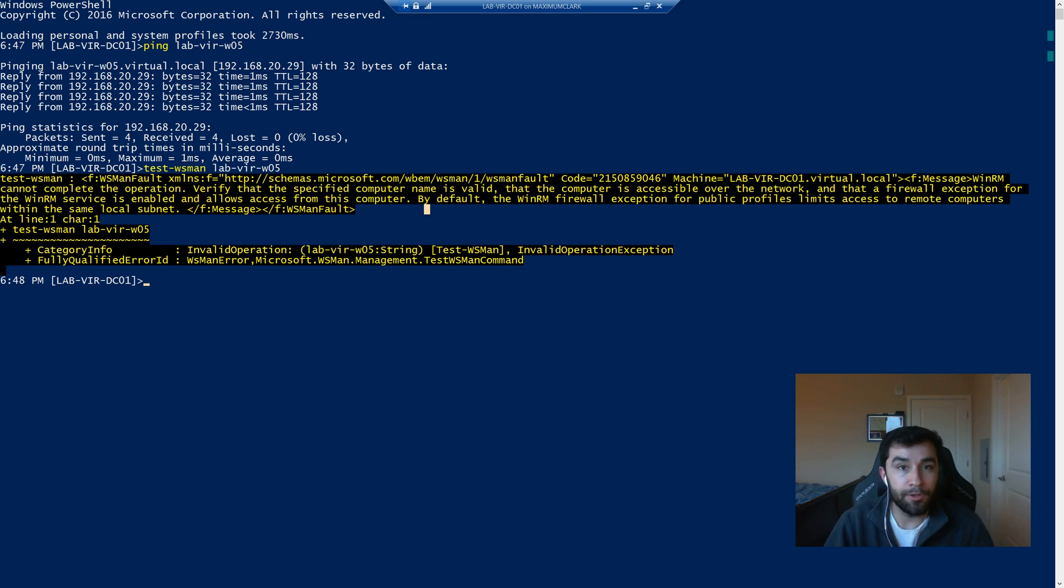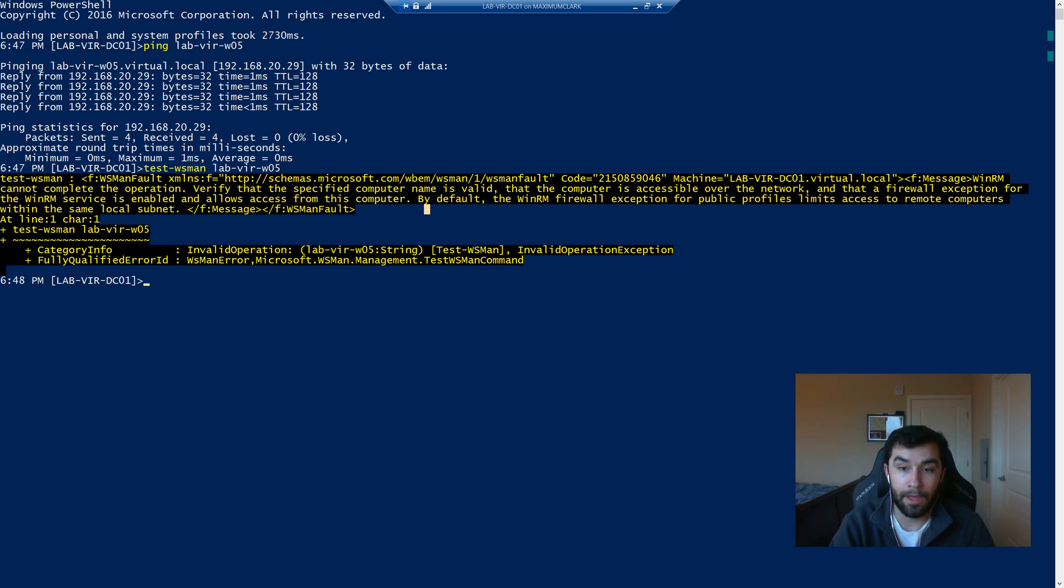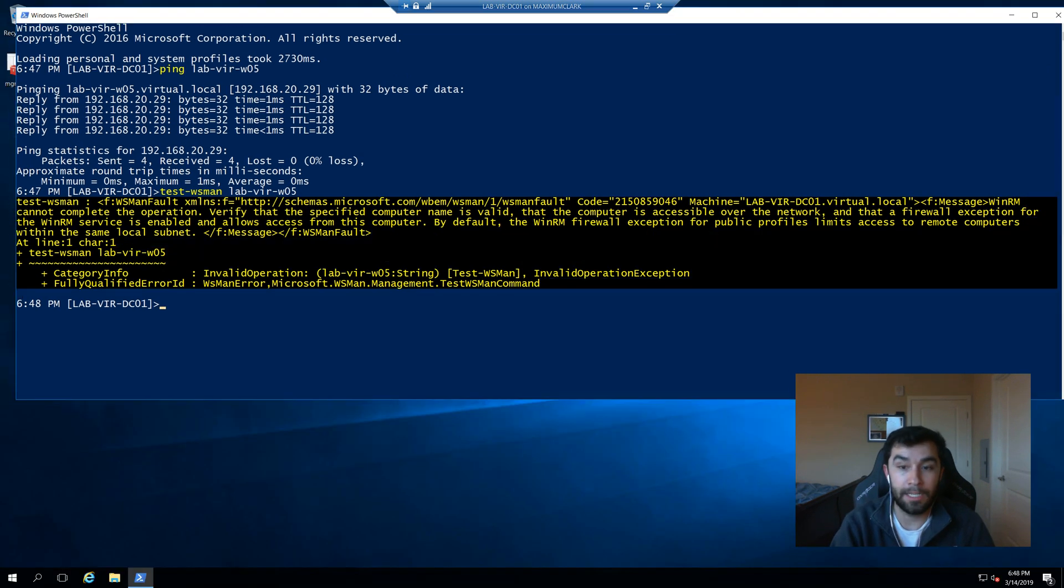So what we're going to do is we're going to create a group policy that is going to allow us access.